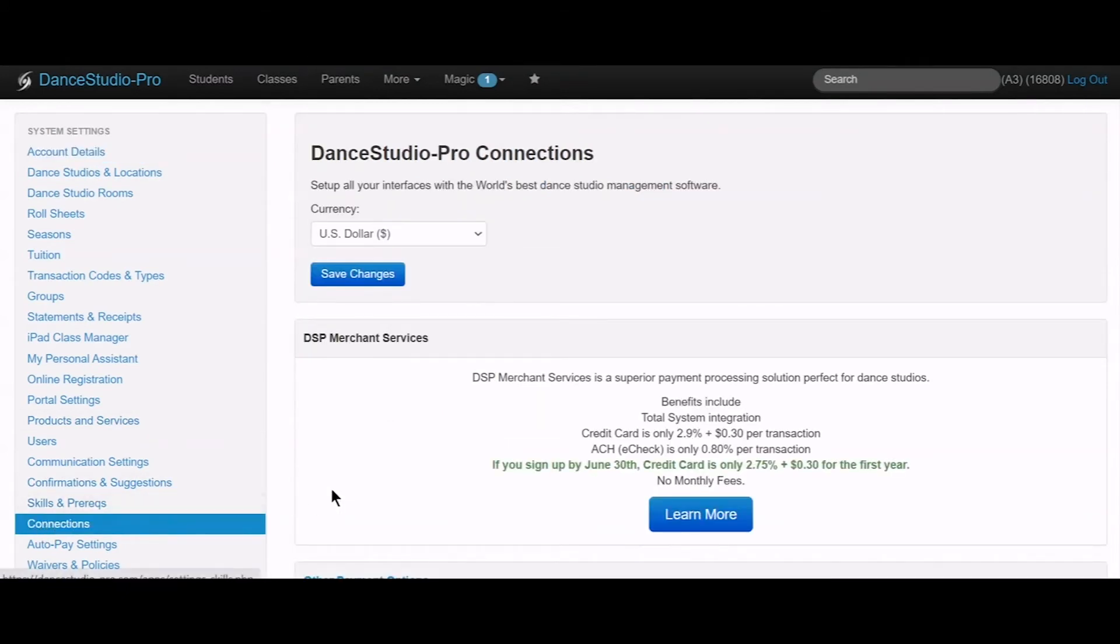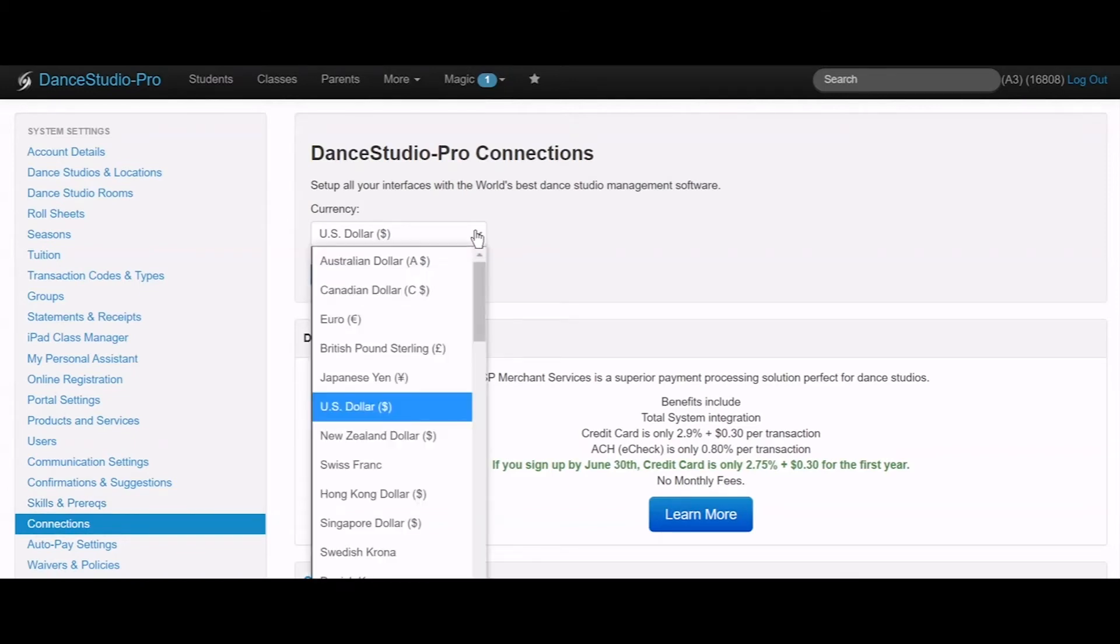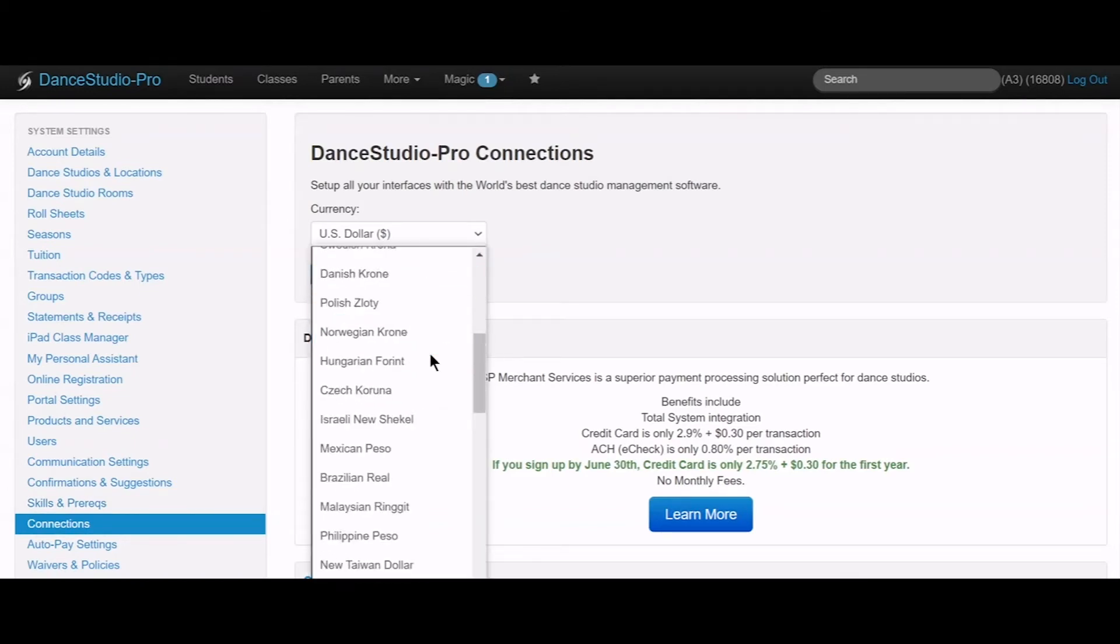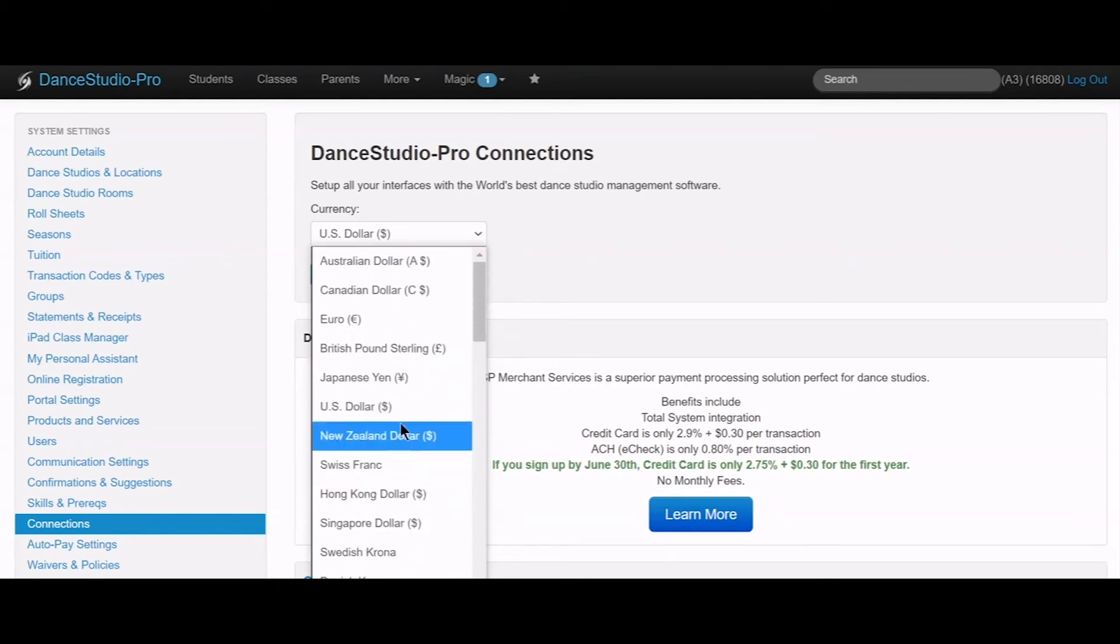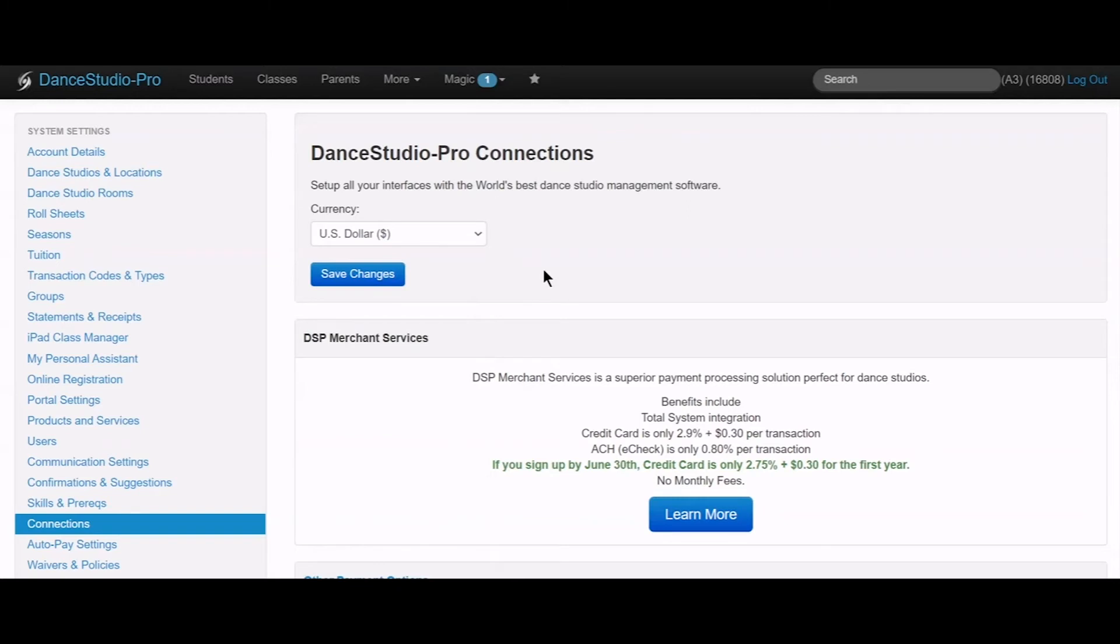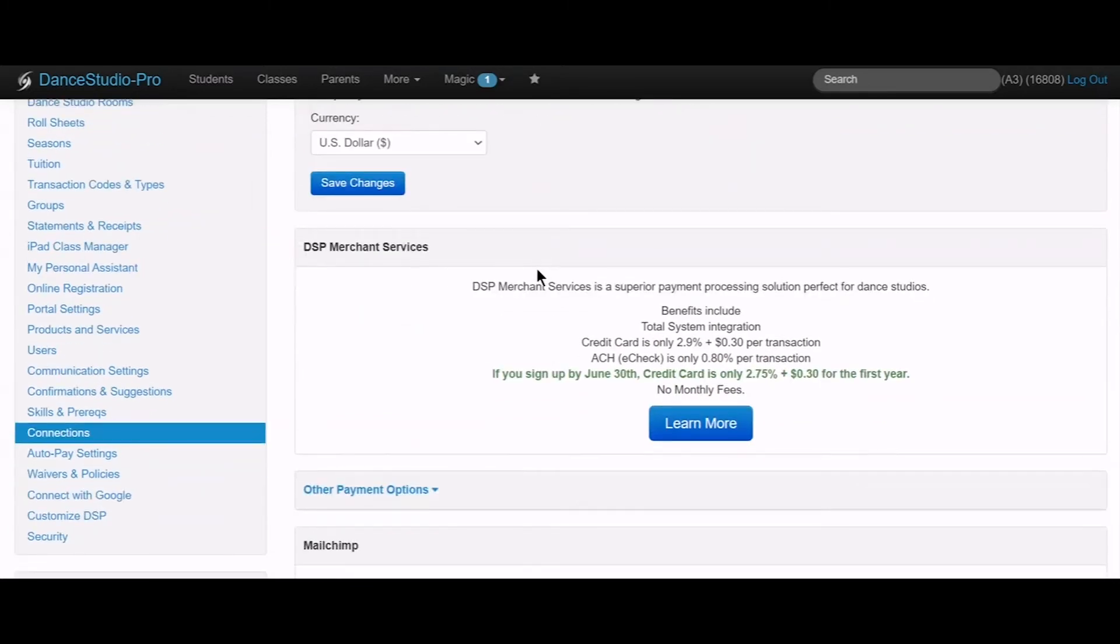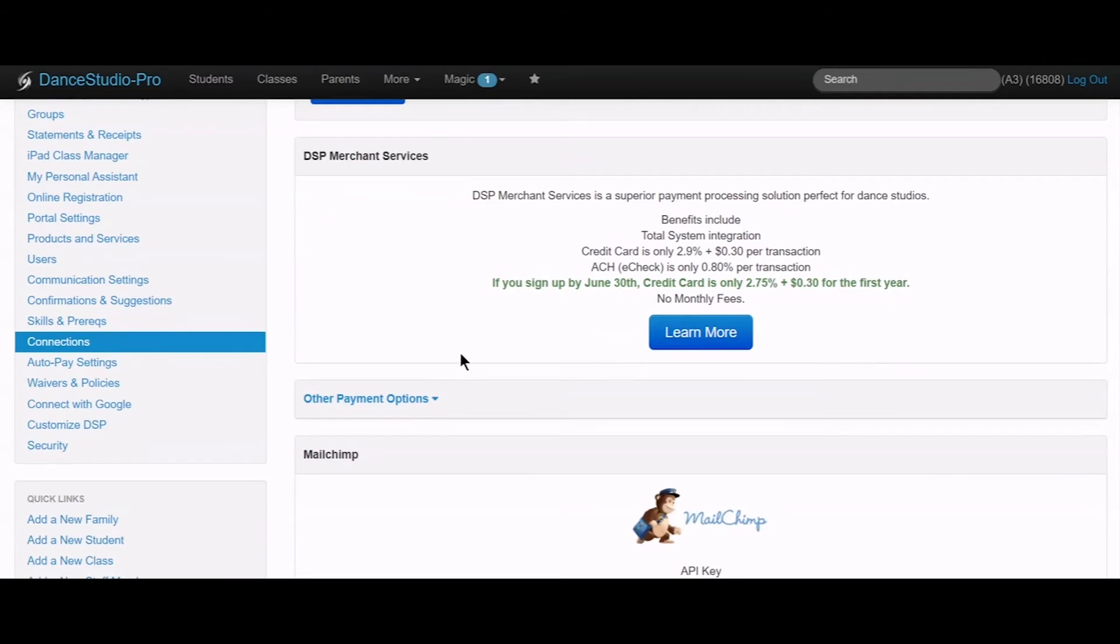Once you get to the Connections page, the first thing to do is select your currency from the drop-down menu. This will ensure that all options available for your account are shown. Some processors are only available in certain countries.